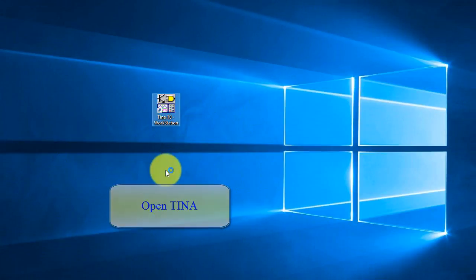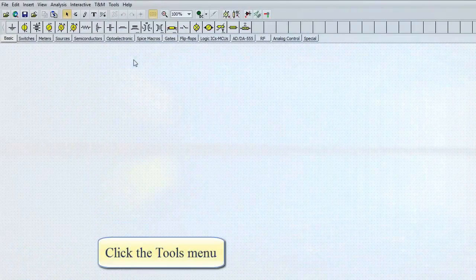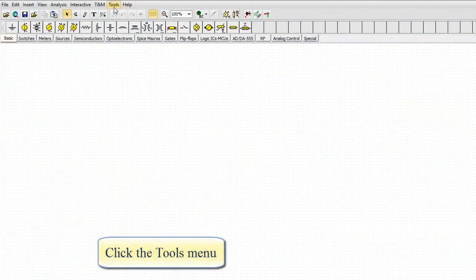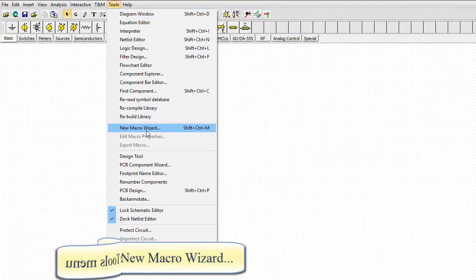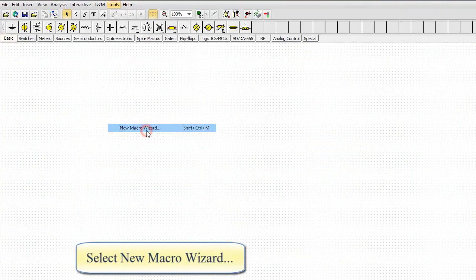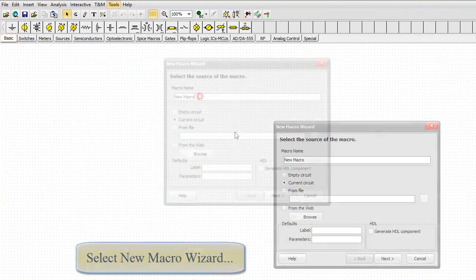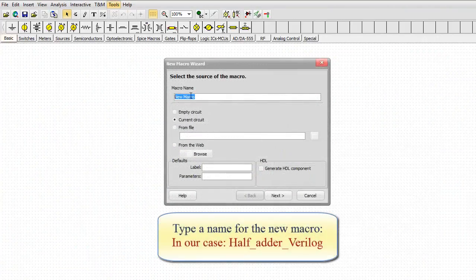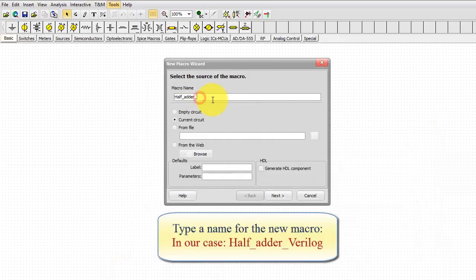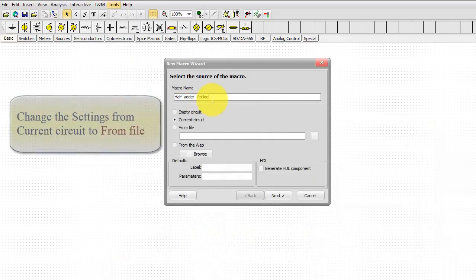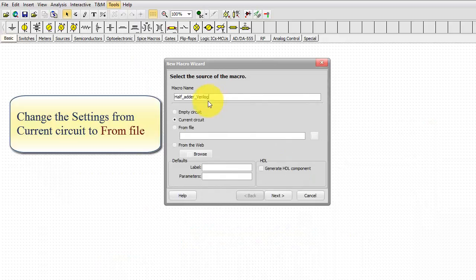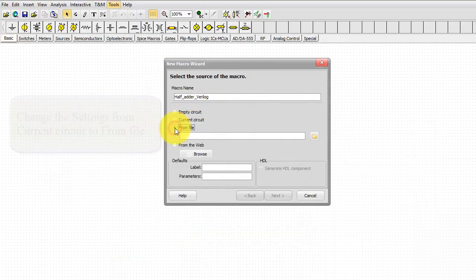Open TINA. Click the Tools menu. Select New Macro Wizard. Type a name for the new macro. In our case, half adder Verilog.